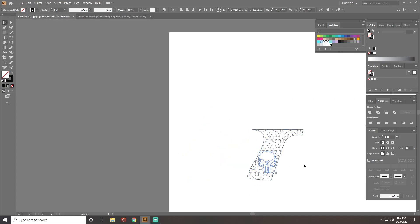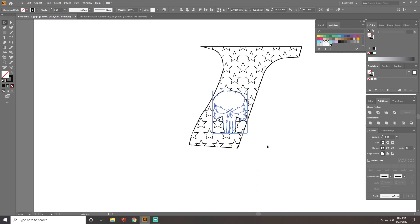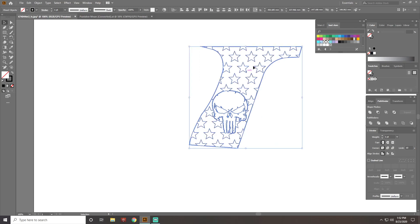Once you're done with that, select your whole pattern again, your whole design. Then you go over here to your Pathfinder, click Exclude.